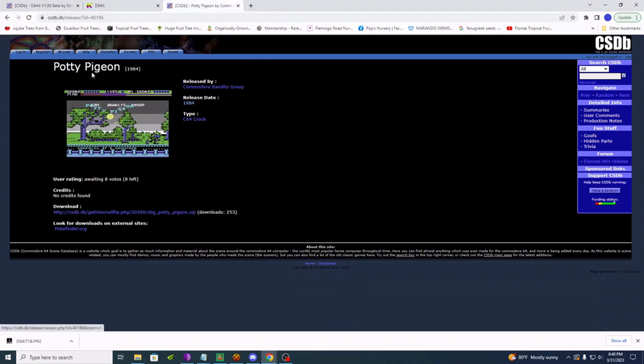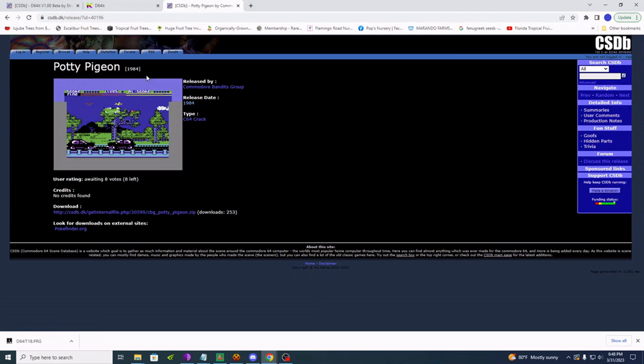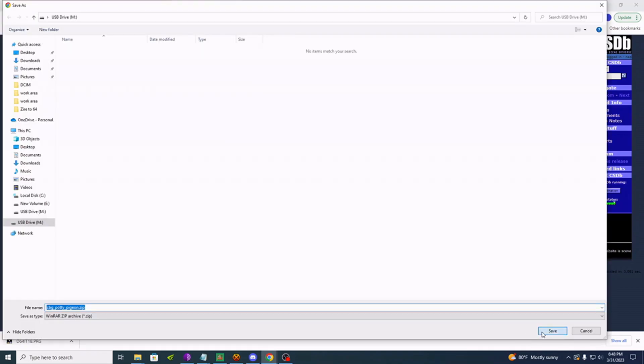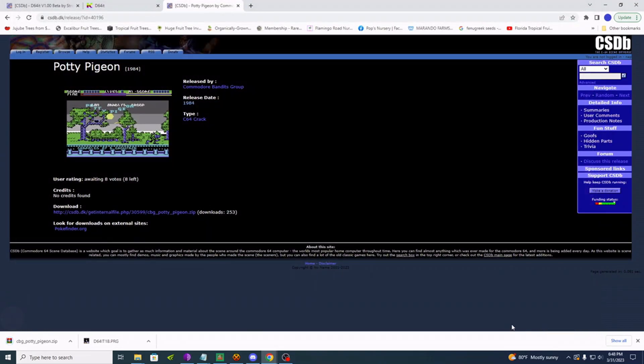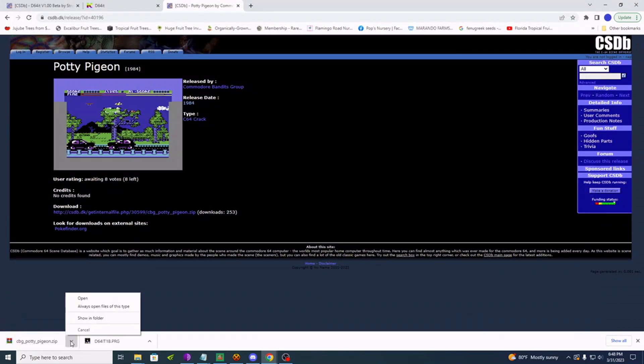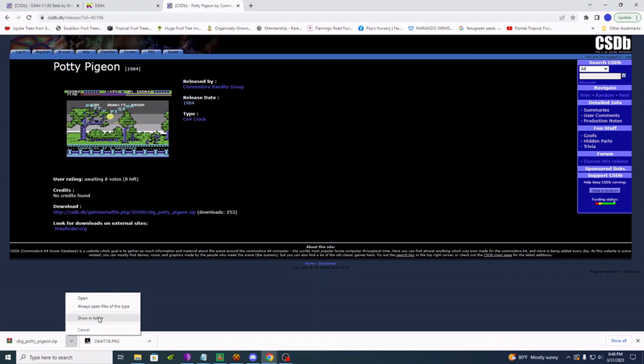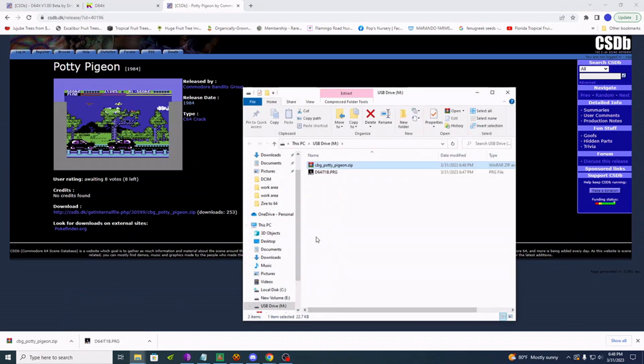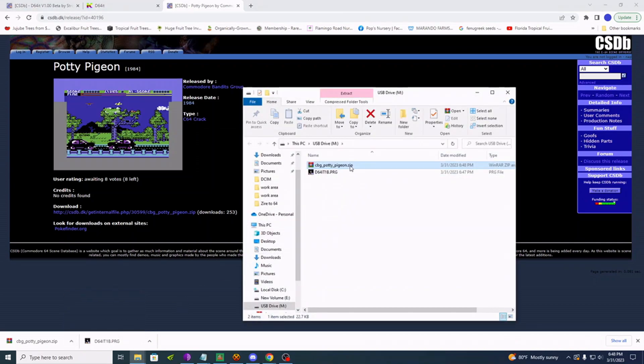Let's download Potty Pigeon, an old classic. Okay, those are downloaded. This is in zip format, which we do not want.